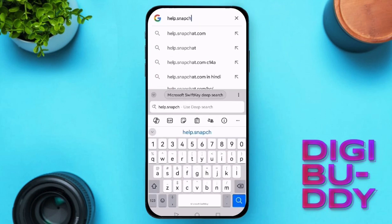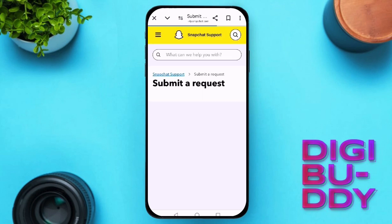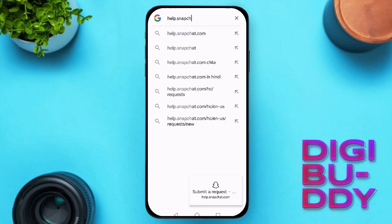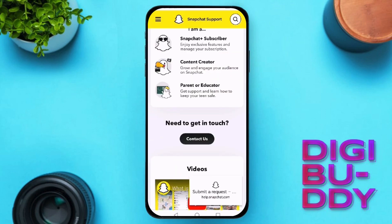the final step is to contact Snapchat customer support. Open your browser and go to help.snapchat.com.